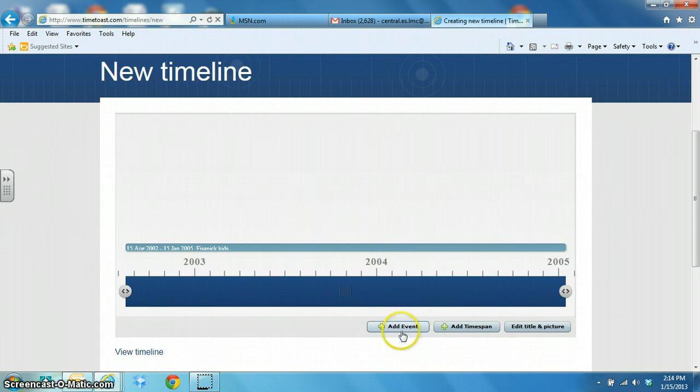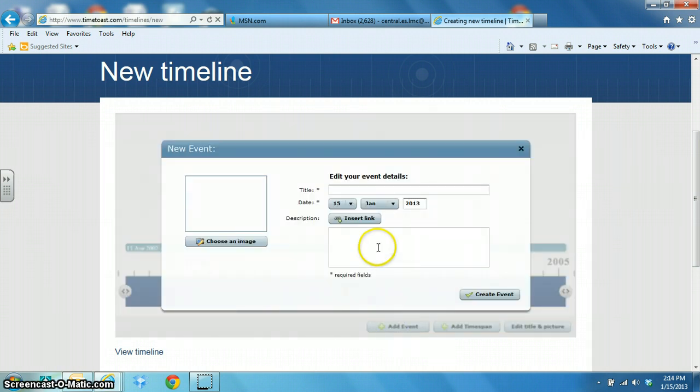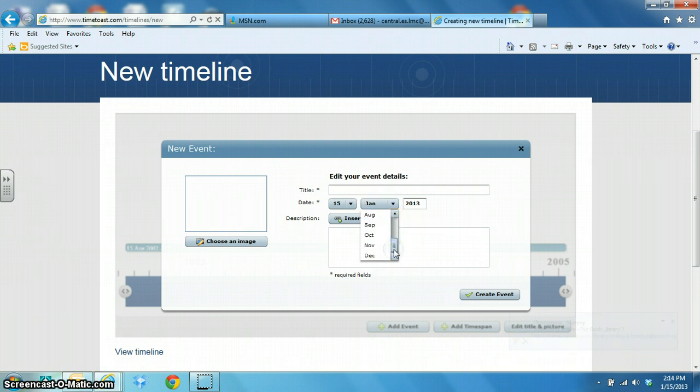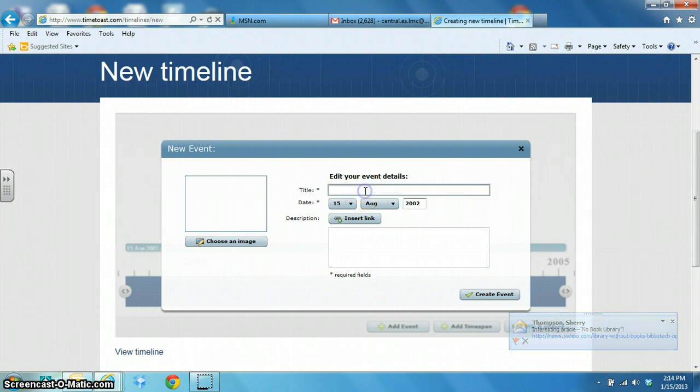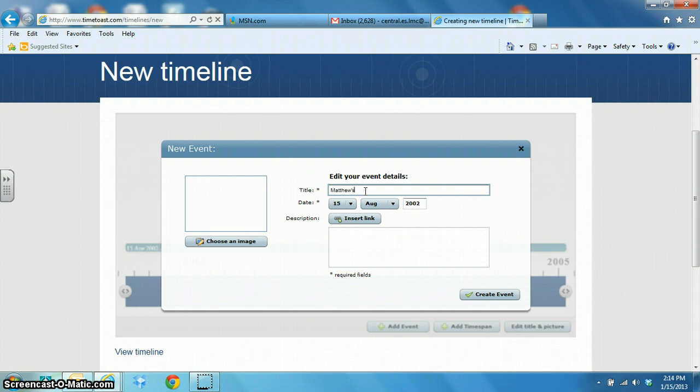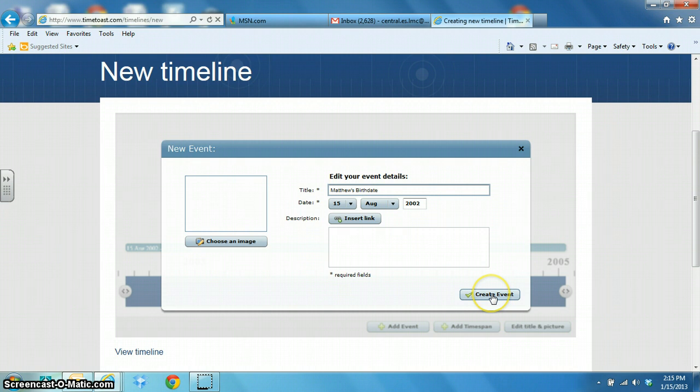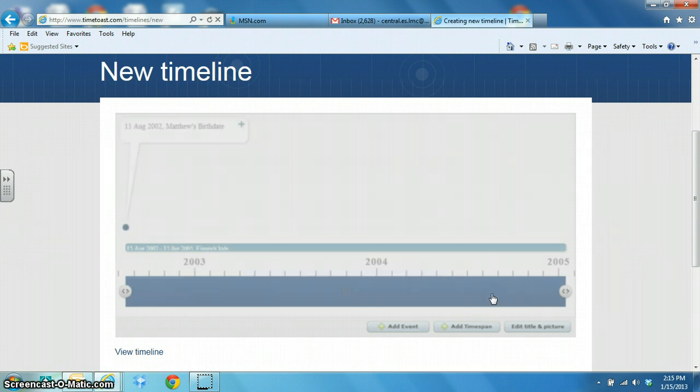Now I just add events to my time span. So I'm going to add August 15th of 2002. And the title of that is Matthew's birth date. And then I'm going to click on create event.